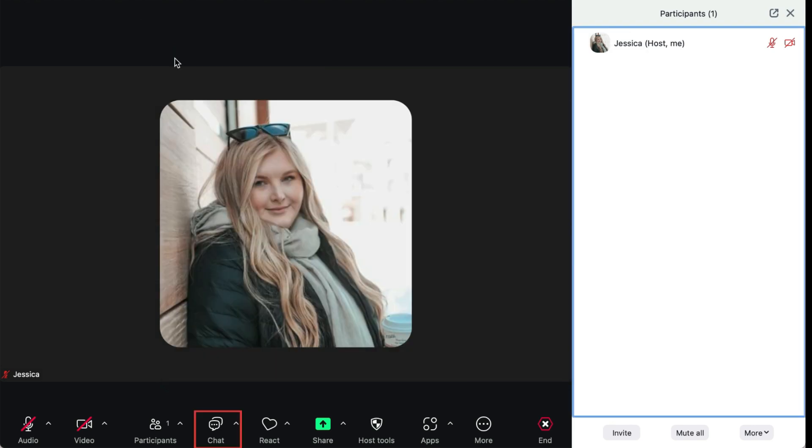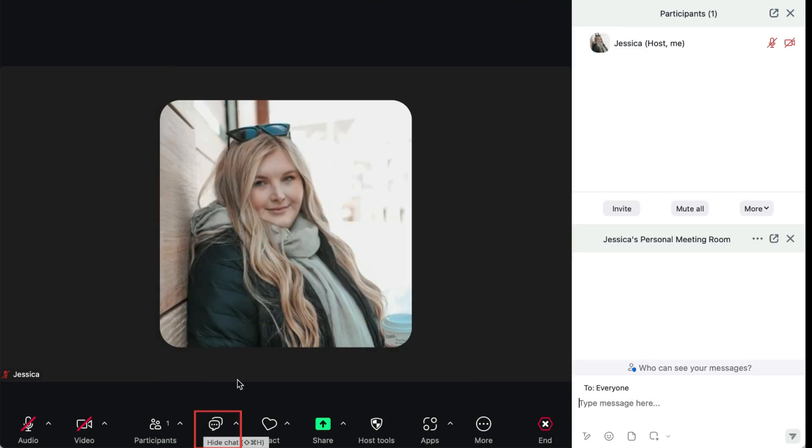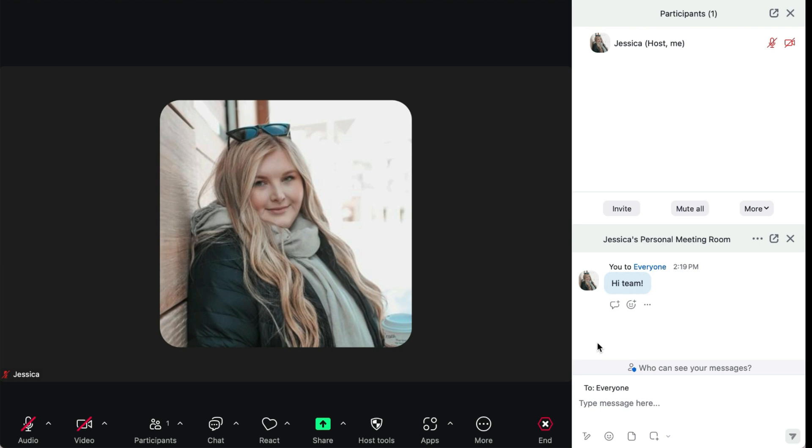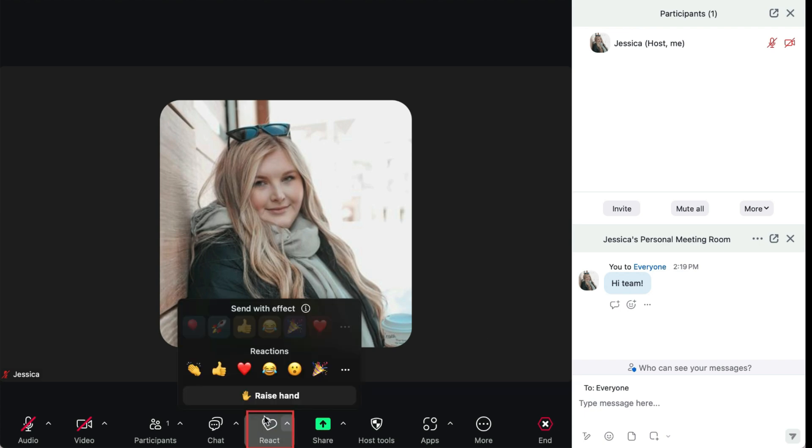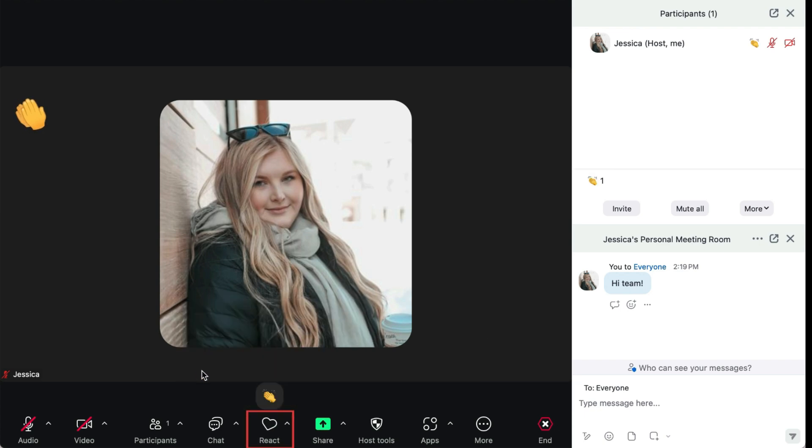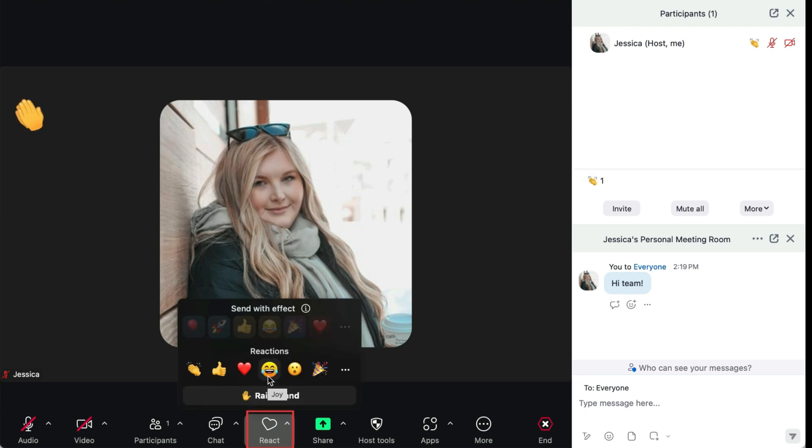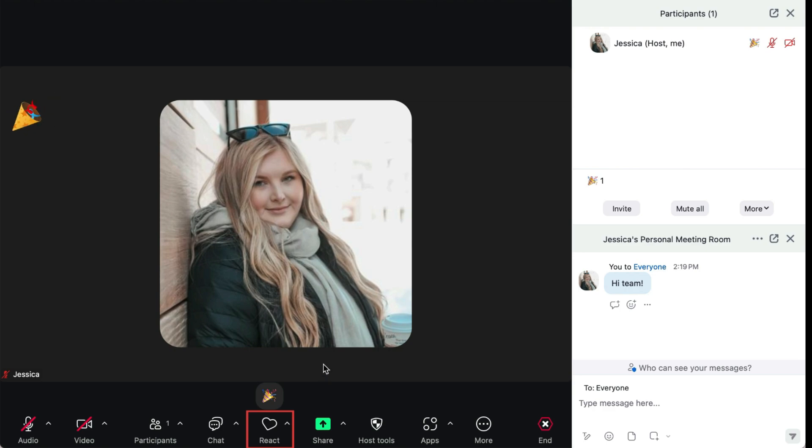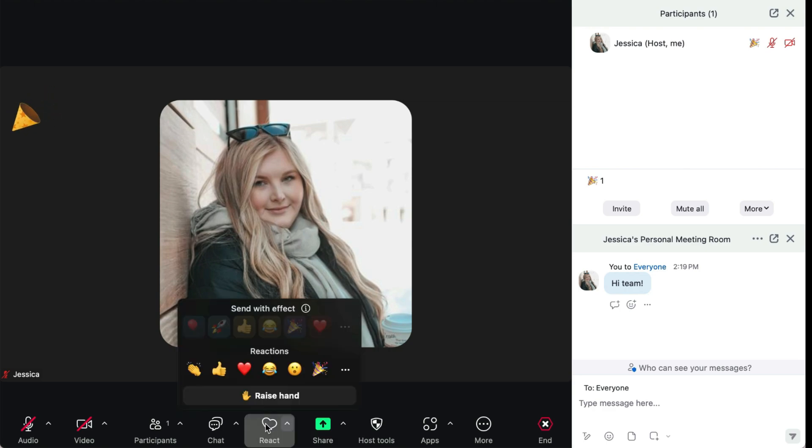You can also view the chat within this meeting by clicking Chat. The chat feature is a great way to ask questions or add comments without interrupting whoever is speaking or presenting during your meeting. You can also share files and links here. Use the React tool to put a temporary emoji reaction beside your name, or raise your hand if you have something you want to say.